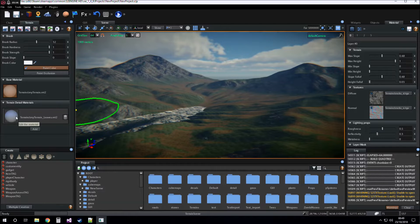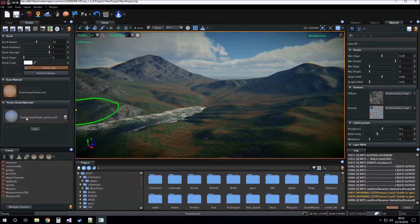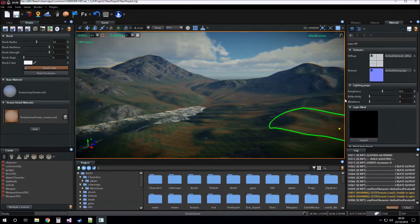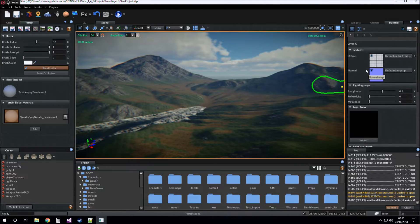To edit the detail material we have to click on detail material slot. Now we can edit it.